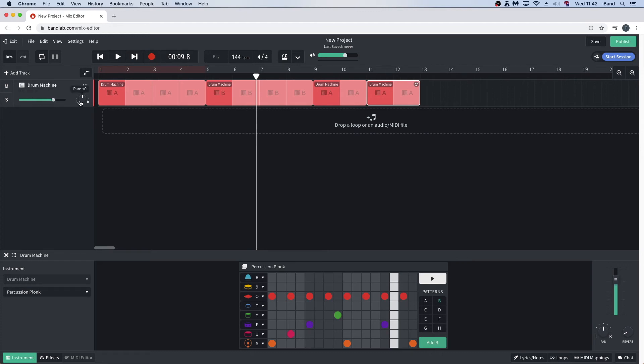To change the pan, drag the cursor up and down on the knob icon on the track header.